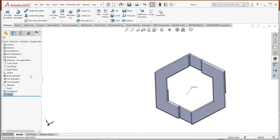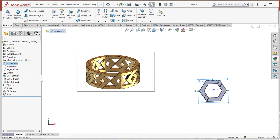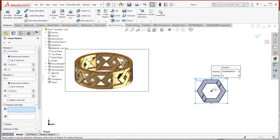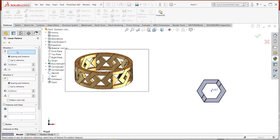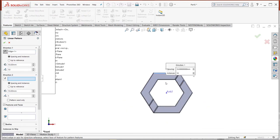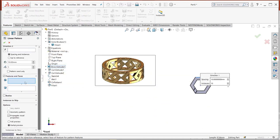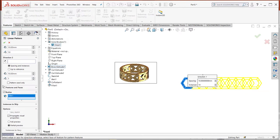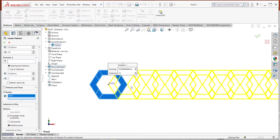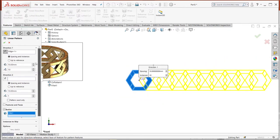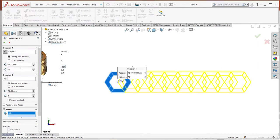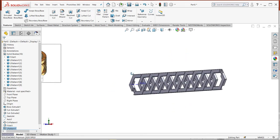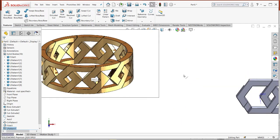Now I will repeat this hexagon. Let's select the direction with this edge and I'll make a body pattern, body not features. Let's assume the number of instances is 10 and click okay. That is my shape.